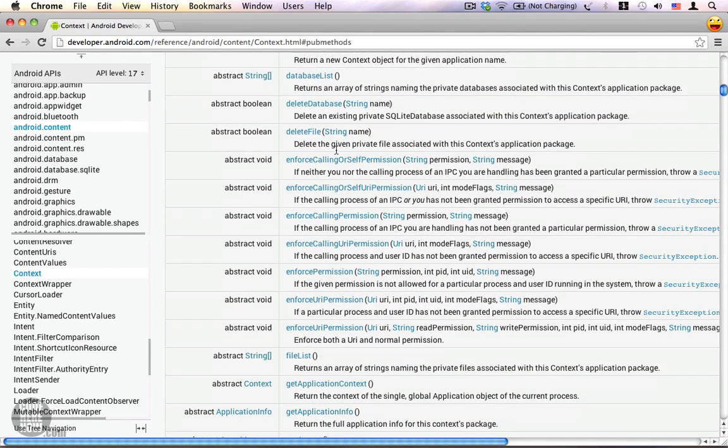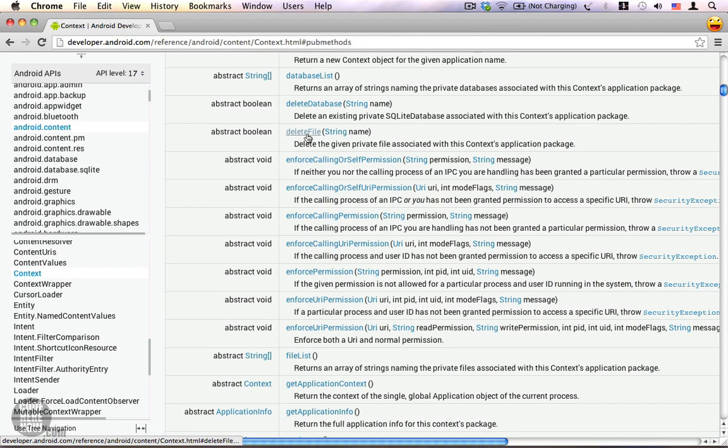The first method I would like to point out is the delete file method. This method provides you access to the application's private data folder and deletes a file that is within your application's environment.